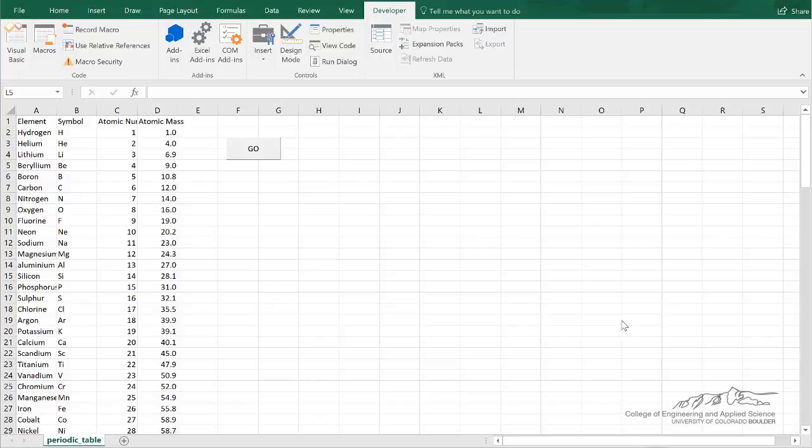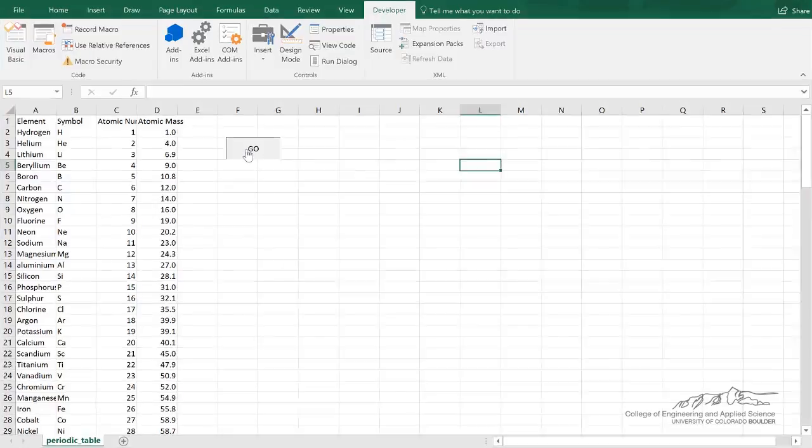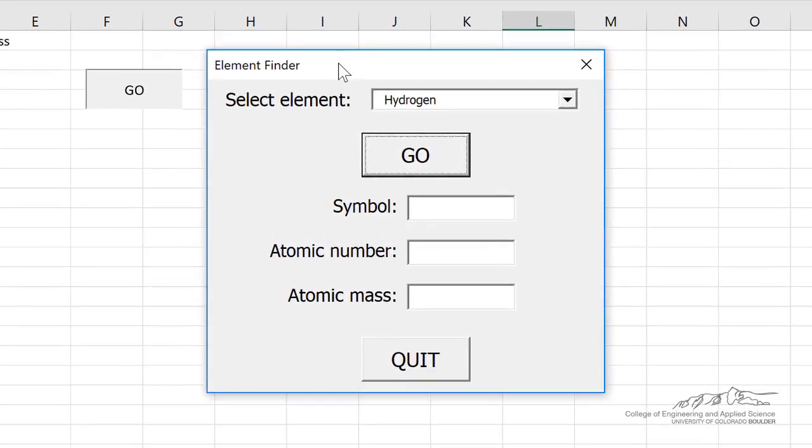All right, I've got a more advanced example here of how we can use combo boxes in user forms. We have all the elements here, their symbol, their atomic number, the atomic mass, and we want to make a user form such that when we run this, it's like an element finder.